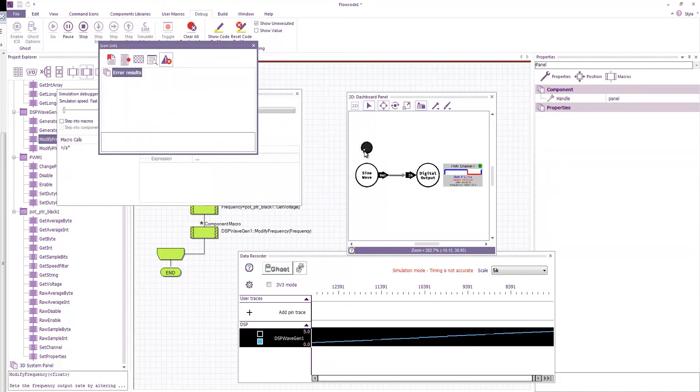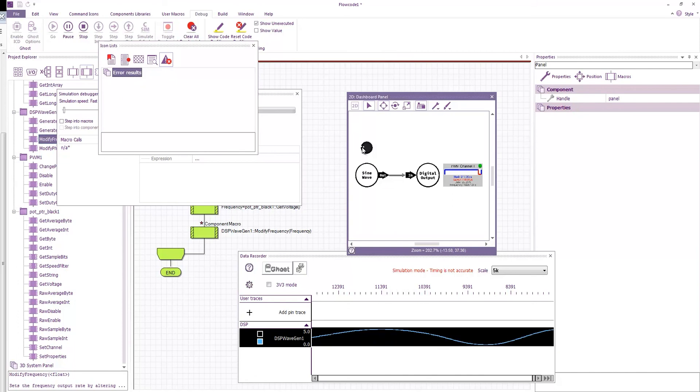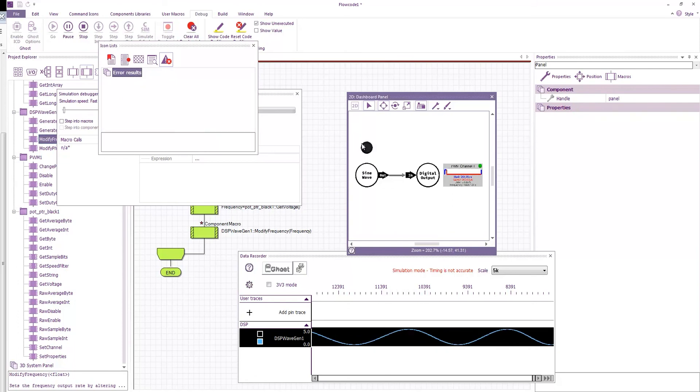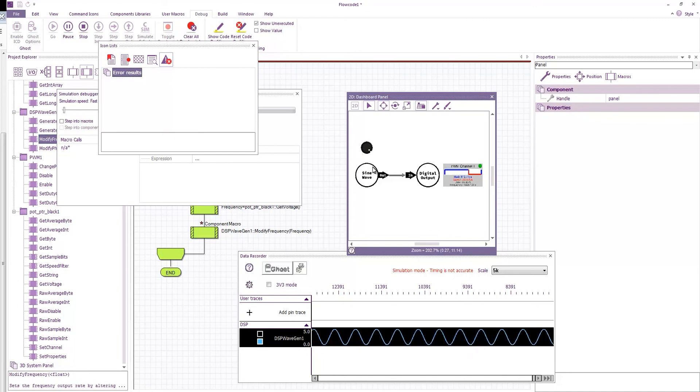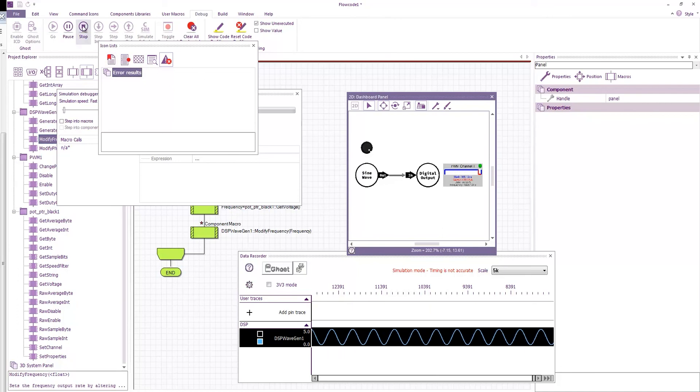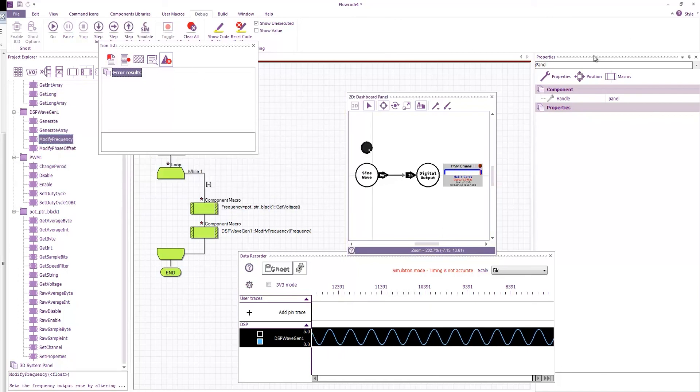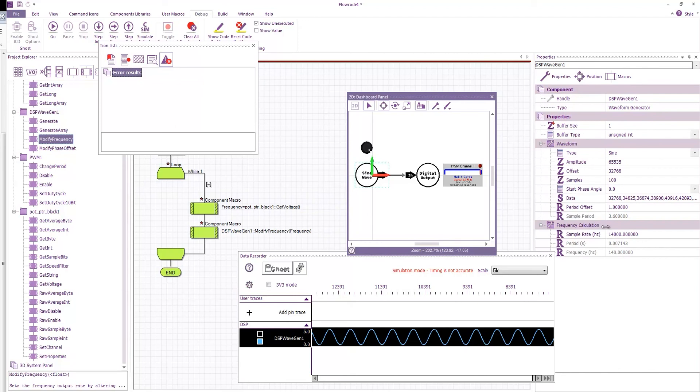And now you can see I'm getting very, very nice long slow frequency and I can adjust it up to our default maximum rate which is what our rate was in the calculations here.